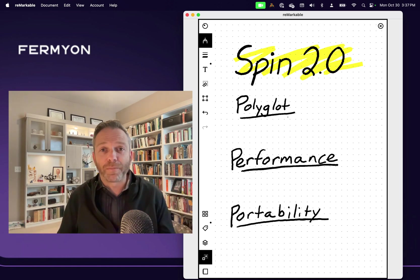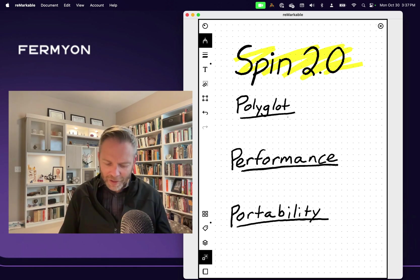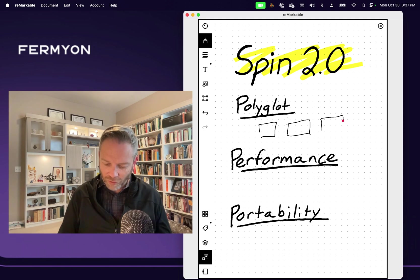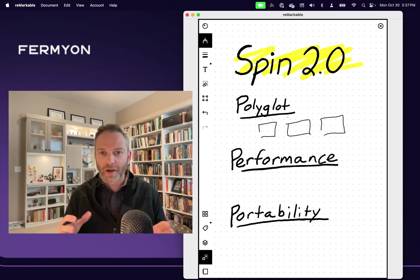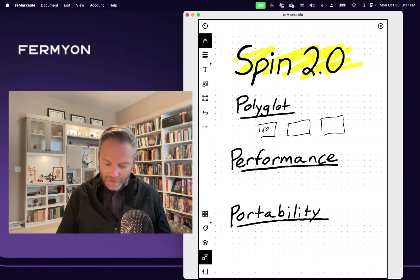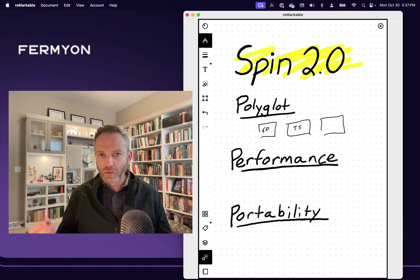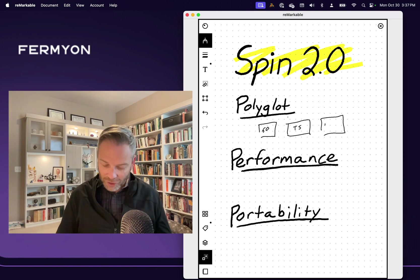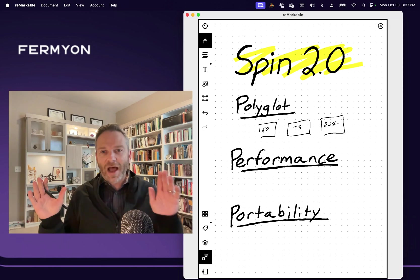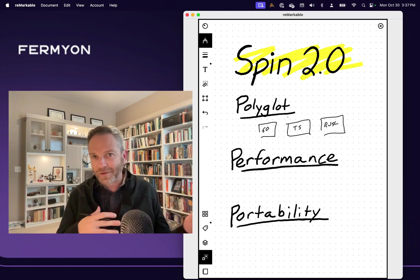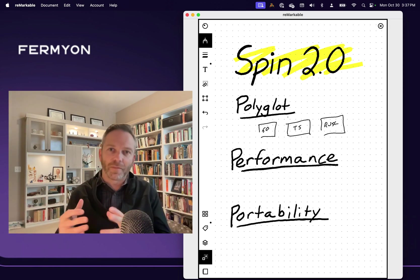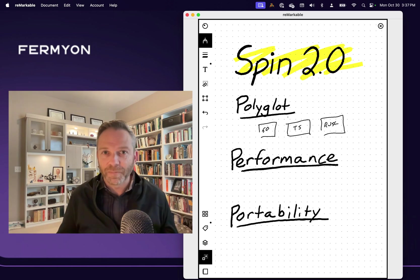So let's talk about polyglot programming. What is polyglot programming? Well, in its roughest sense, it's being able to choose the language that you want to write your particular library or chunk of an application in, and be able to use that with code written in other languages. So for example, we might say I want to write this piece in Go, this piece in TypeScript, this piece in Python, this piece in Rust, and link them all together and build one application.